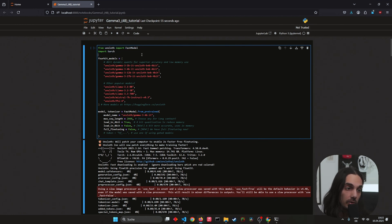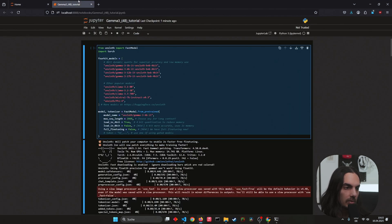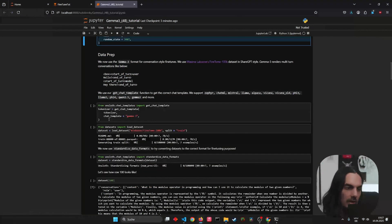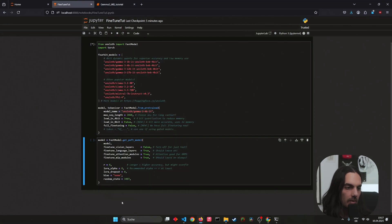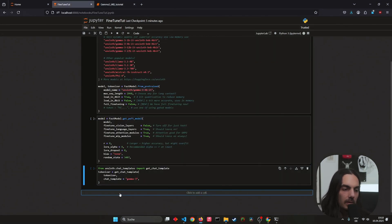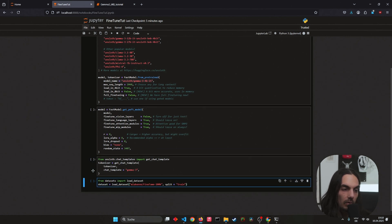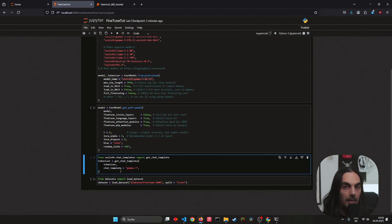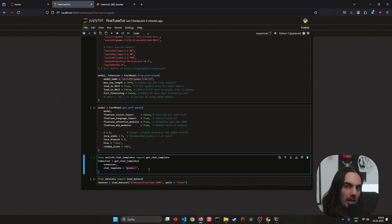I'll simply copy the code: from unsloth import FastModel, and also import torch. For us it's mostly just loading the model, downloading the model, setting up the parameters for the model, and also some parameters for the fine-tune layers. There's also a chat template — each model has a different way of understanding commands, and we just have to tell Unsloth which template we want to use. In this case it's Gamma 3.